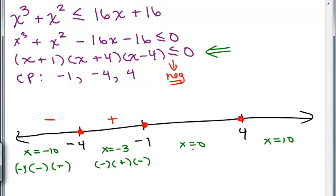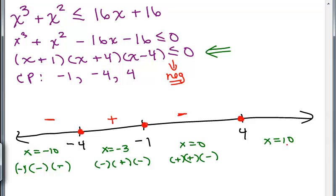Now plug in 0 for the interval between negative 1 and 4. Into X plus 1: just 1, a positive number. Into X plus 4: 0 plus 4 is positive. Into X minus 4: 0 minus 4 is negative. Positive times positive times negative is a negative number. For the last interval, plug in 10: 10 plus 1 is positive, 10 plus 4 is positive, 10 minus 4 is also positive — positive times positive times positive is a positive number.